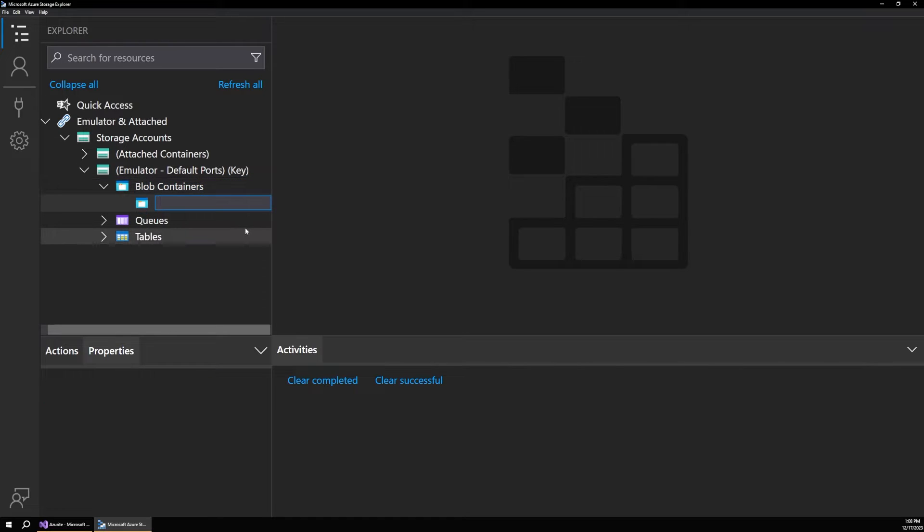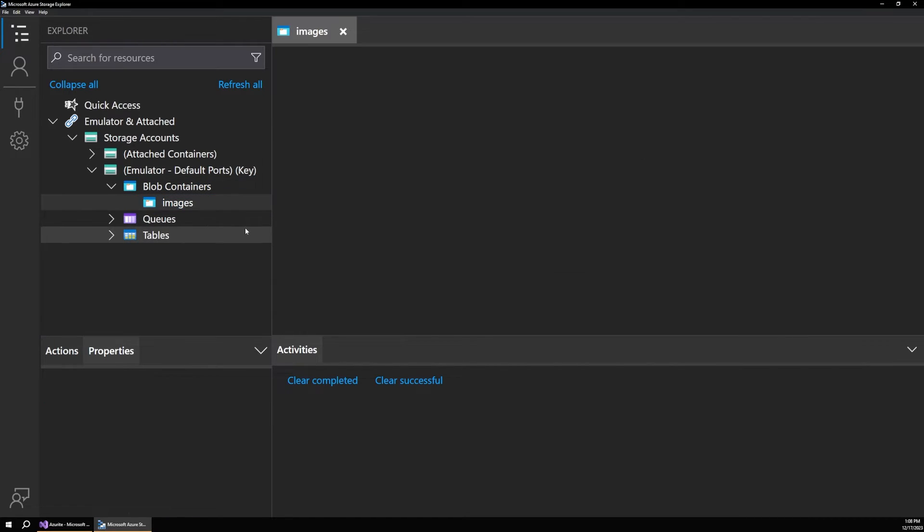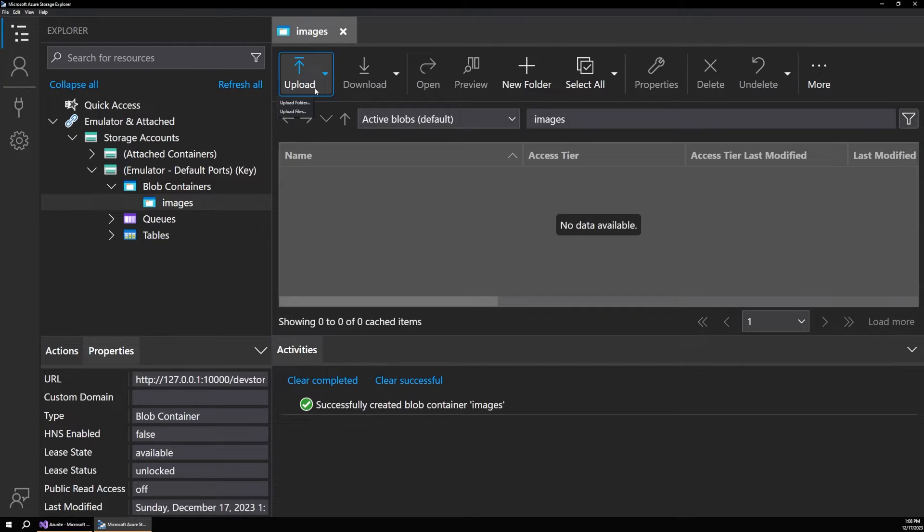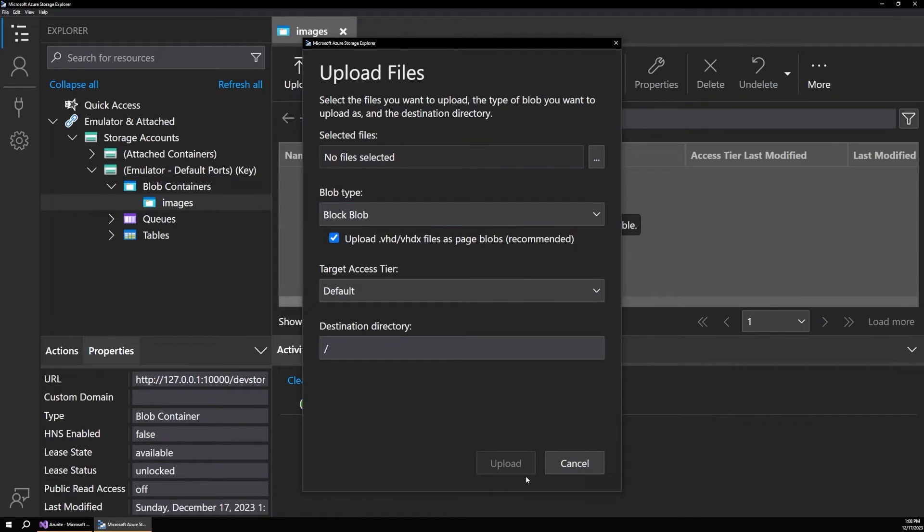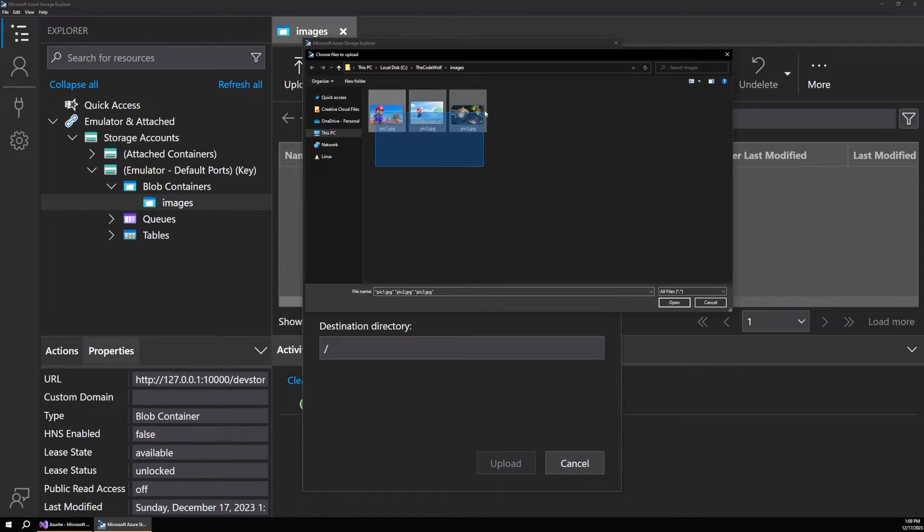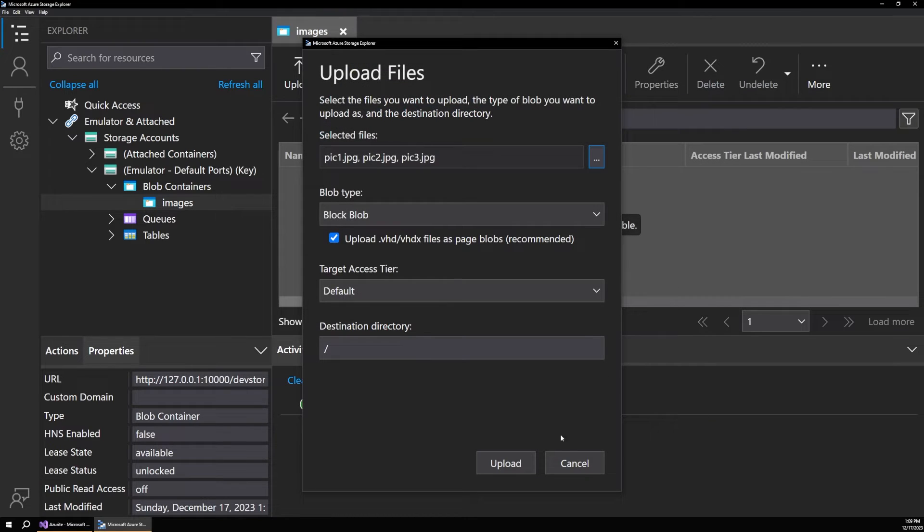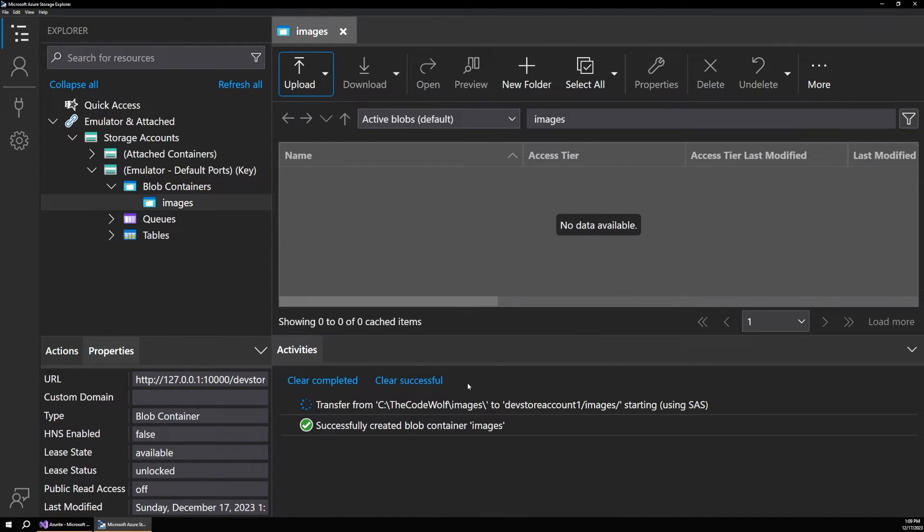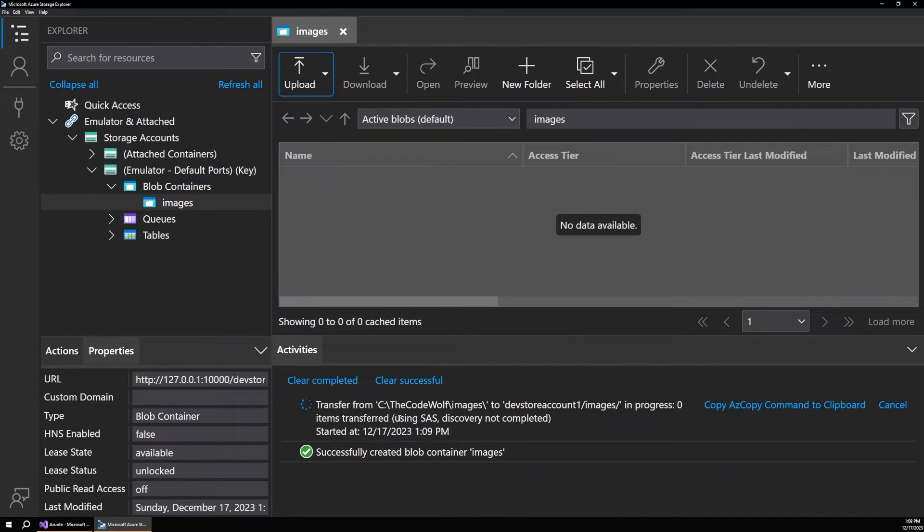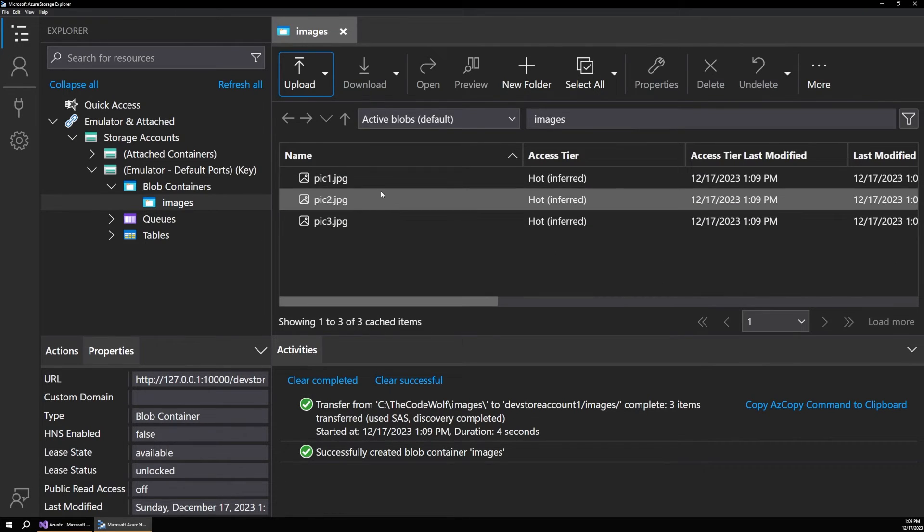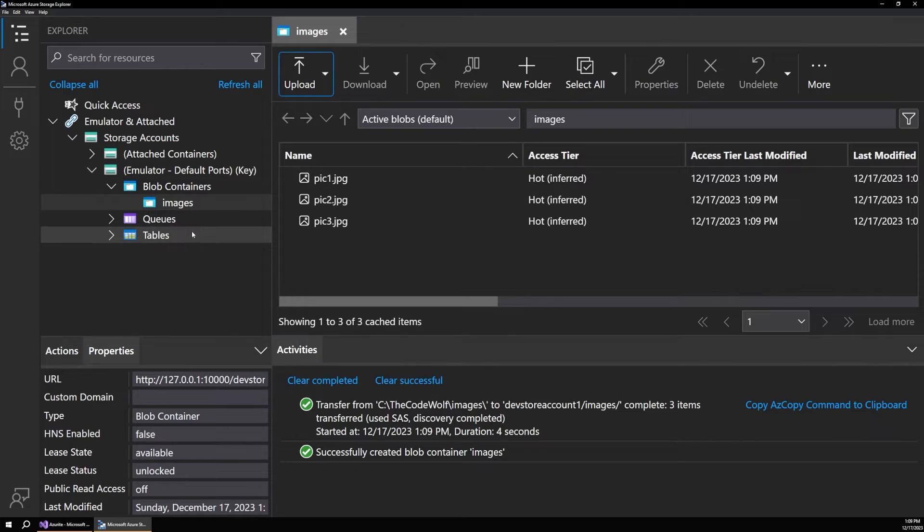We can say create a container here. And I'll call this images. And now let's upload some files. So this is similar to the portal experience again. So I'll open this and hit upload. And it's going to successfully transfer those from our local files explorer into the emulator. So now we have our three images and everything is fine here in our storage explorer.